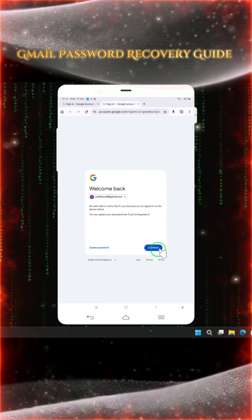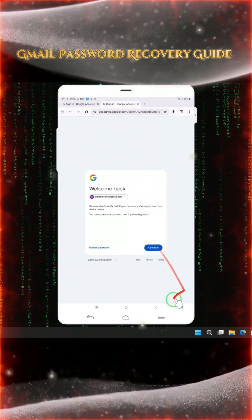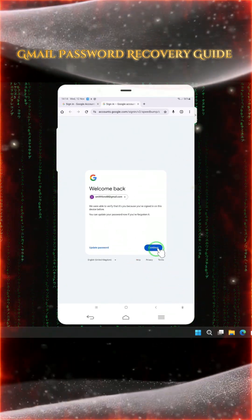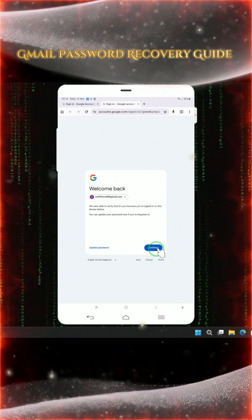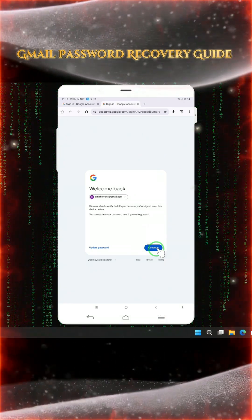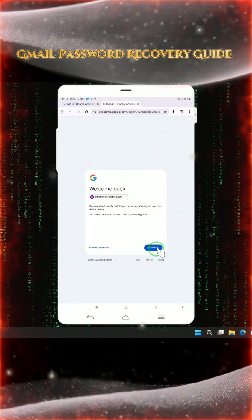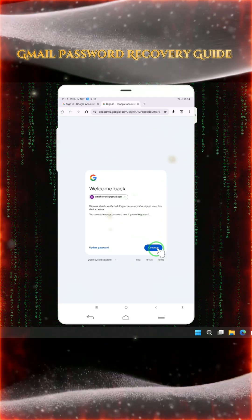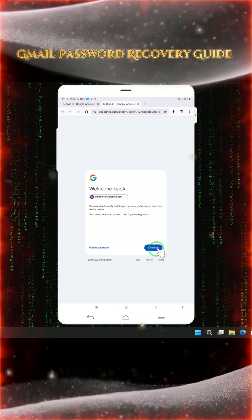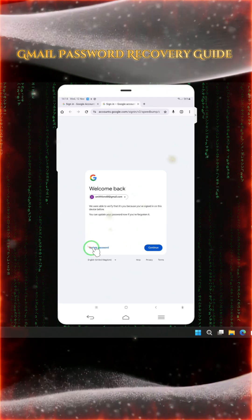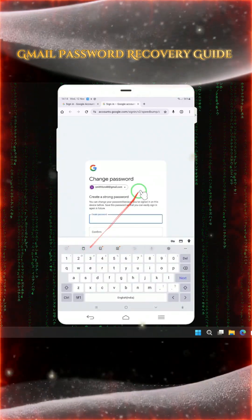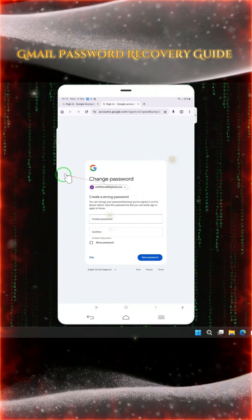Now here's what we do further — don't make the mistake of clicking on 'Continue', otherwise you may get trapped in its verification option, and you know you don't have the recovery phone or recovery email. So firstly, we will need to place a recovery email. Just click on 'Update Password'.